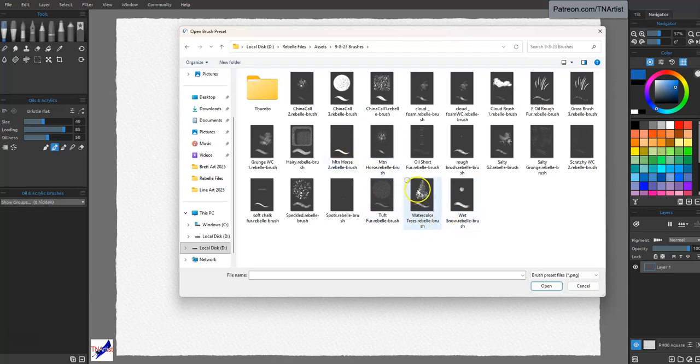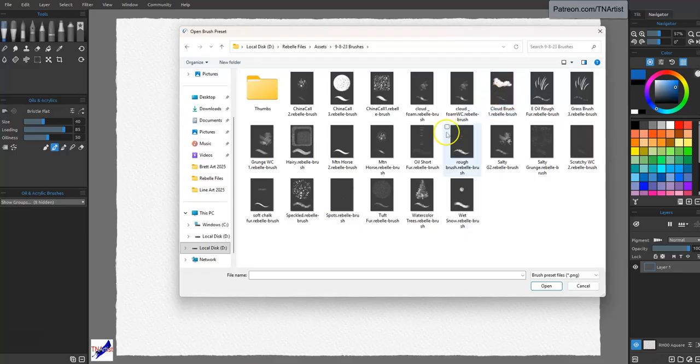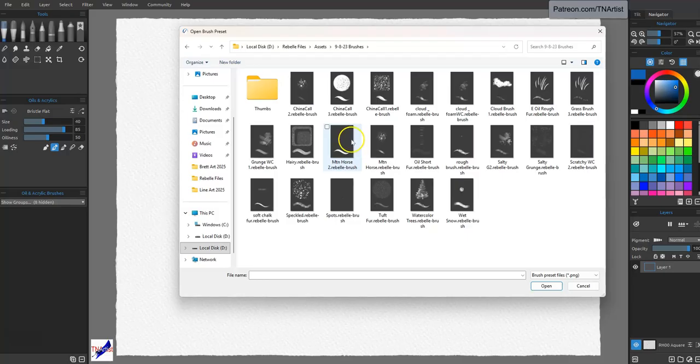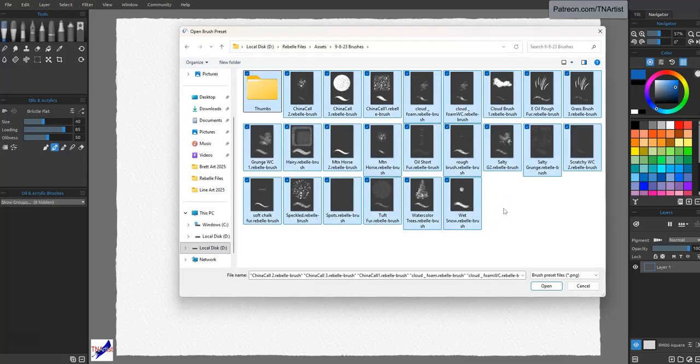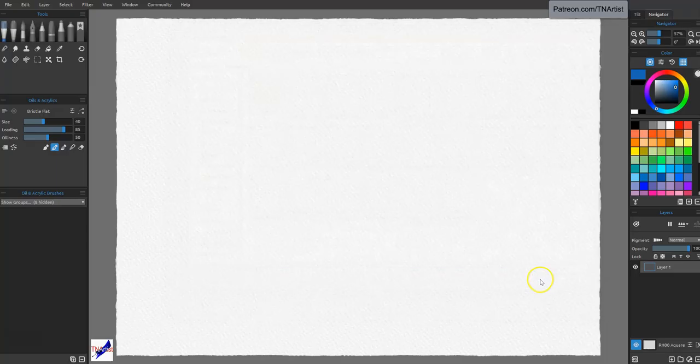Some of these are watercolor brushes, some of these are cloud brushes, acrylic brushes, oil brushes, and so forth. So what I'm going to do is I'm going to Control-A, select all of them, and I'm going to tell it Open.